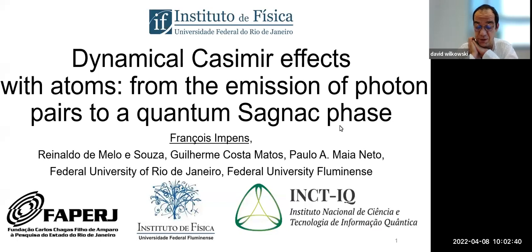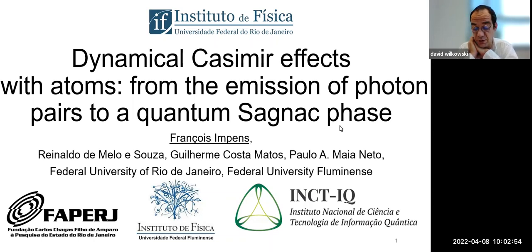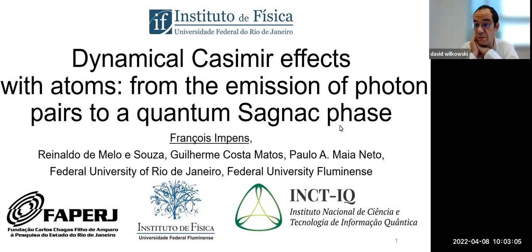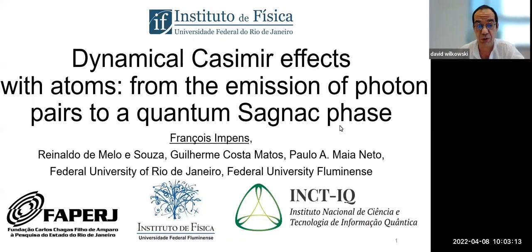From 2008 to 2010, he was a postdoc at the Federal University of Rio in the group of Luis Davidovich. In 2011 he obtained a position as a research associate at CNRS in France, and in 2013 he joined the faculty of the Federal University of Rio de Janeiro as a theoretical physicist. His current research interests include physics of quantum fluctuations, atom optics, quantum control, and in particular the dynamical Casimir effect, which is the topic of today's talk.